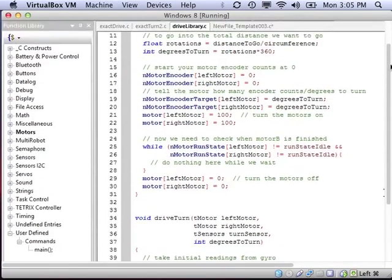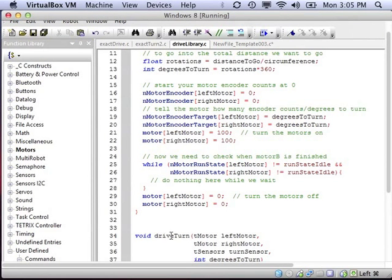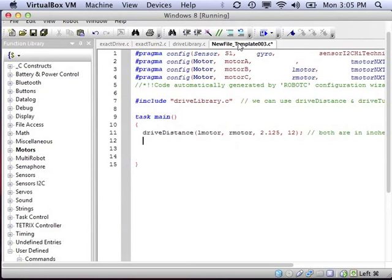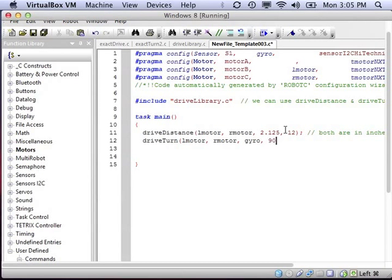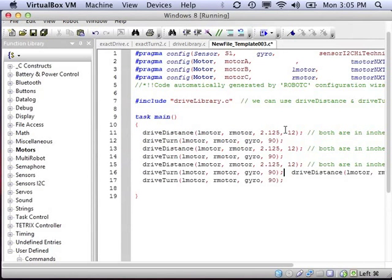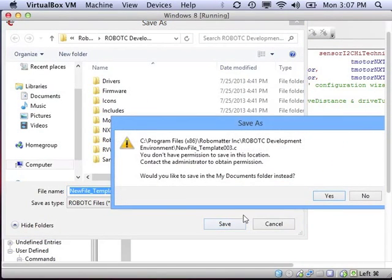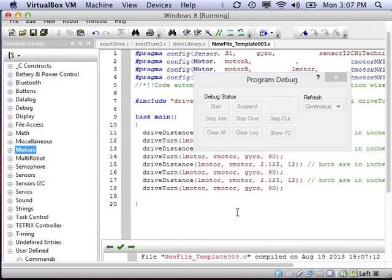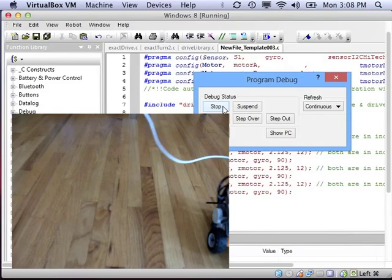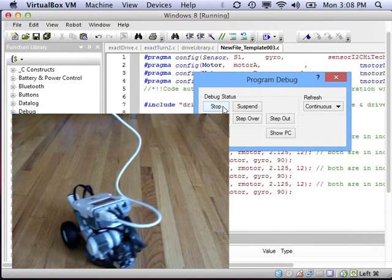Let's say I need to make a 90-degree turn for the square. I use that DriveTurn function that we wrote. We've got to give the motors, the turn sensor, and the degree. So: DriveTurn, left motor, right motor, the name of the gyro sensor we set up at the top, and finally I want to turn 90 degrees. We could put it in a loop so that it goes 4 times, then download it and try it out. Hopefully you can see the value of creating these functions and then being able to reuse them over and over. Thank you.